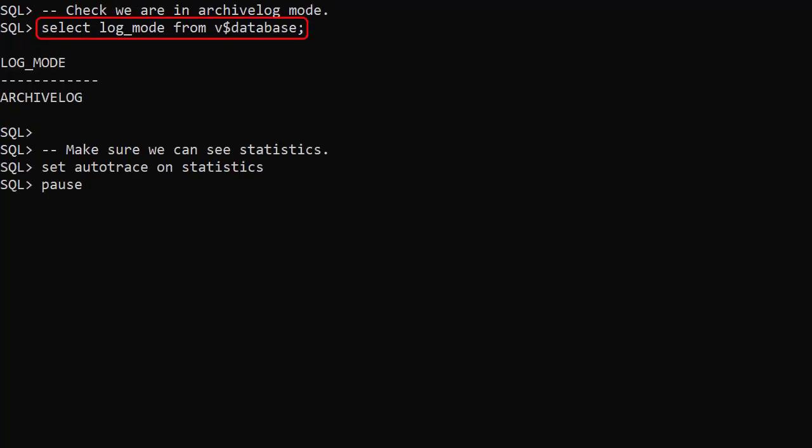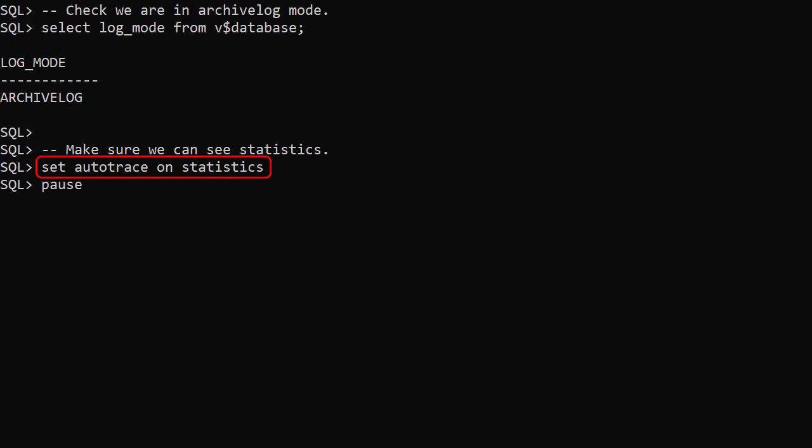We display the log mode from the V$database view, and we can see we're in archive log mode. We use set autotrace on statistics to display statistics.